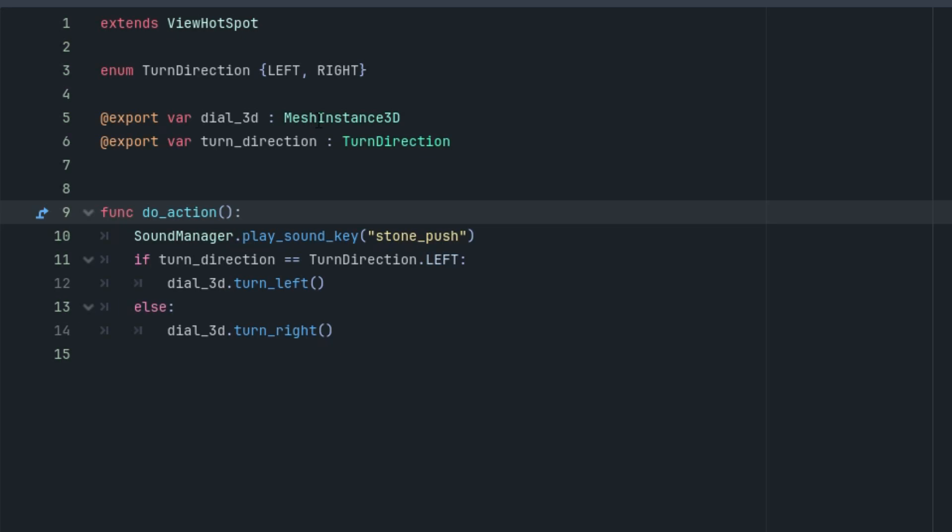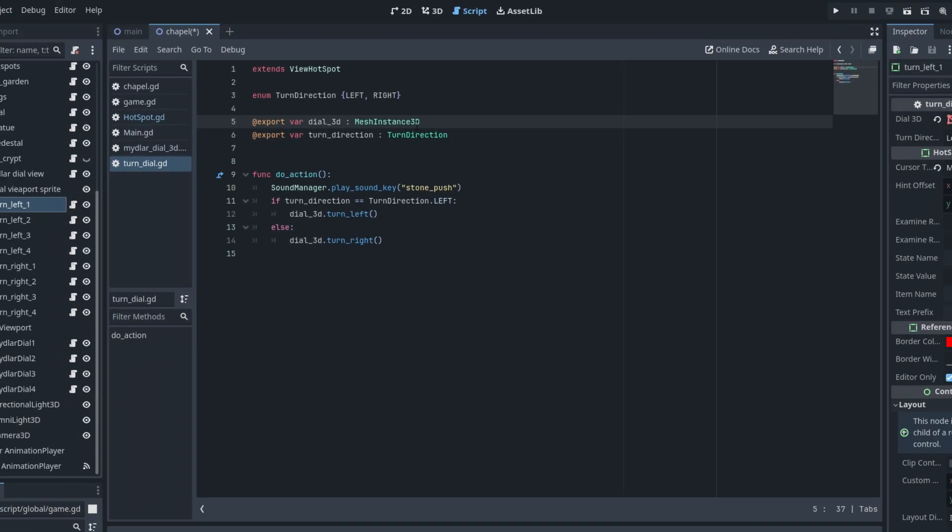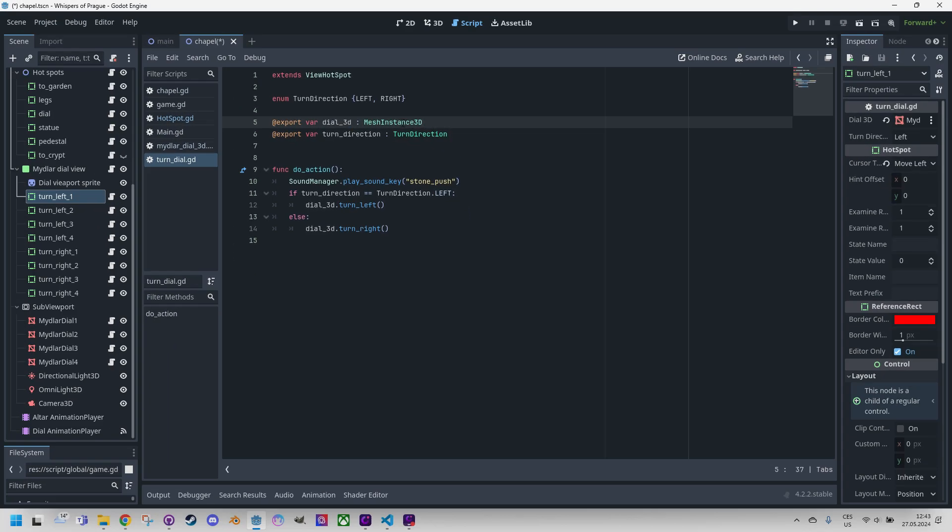The essential point is that the mouse click is processed on this element, which has additional properties set as export variables. Let's get back to this and open the script and we can see it right here. The first one, Dial3D. This is simply a reference to MeshInstance3D, which is basically one of these four disks. And turnDirection, which can be either left or right. This combination clearly determines which disk we will rotate and whether it would rotate to the left or right.